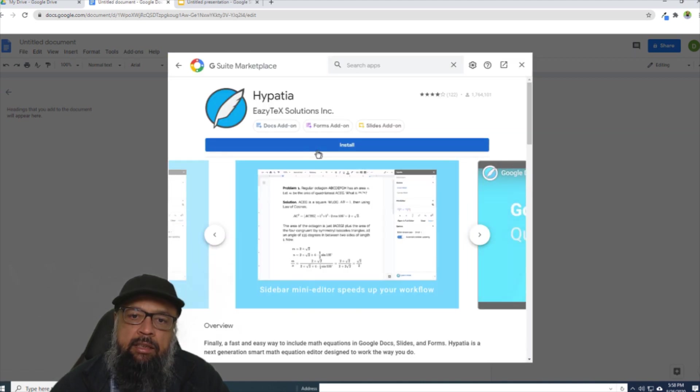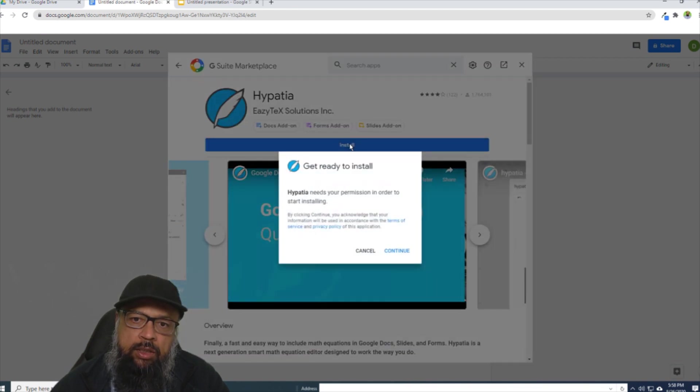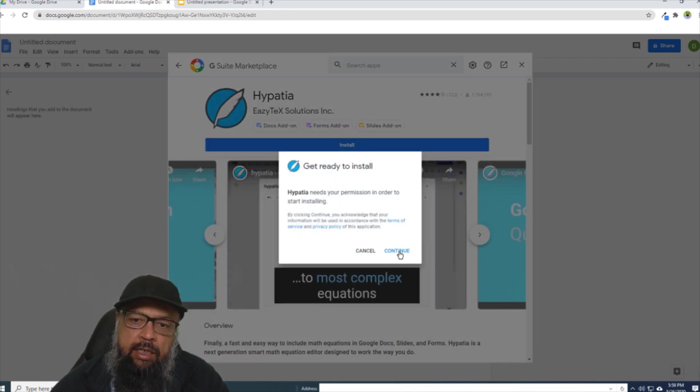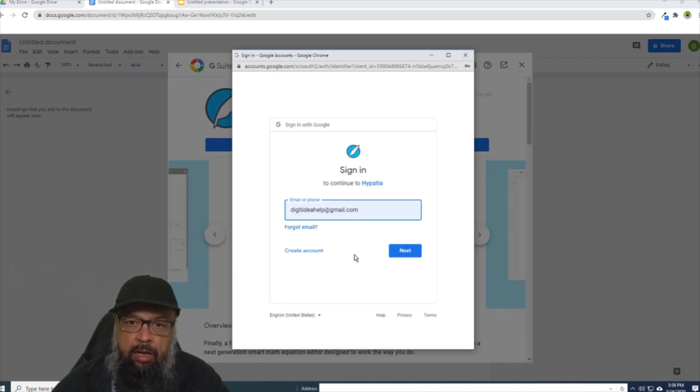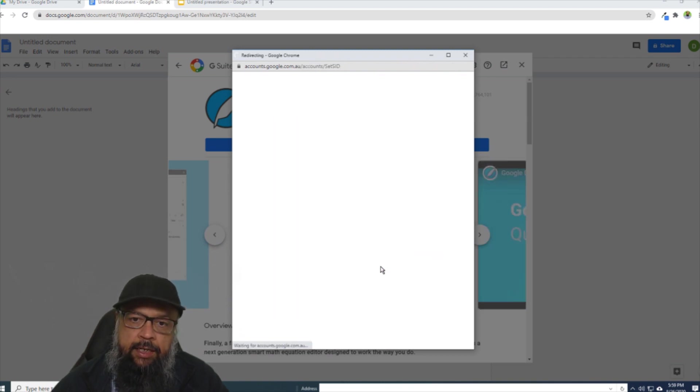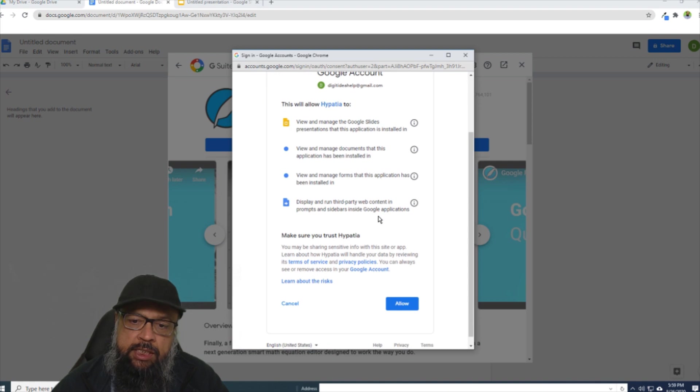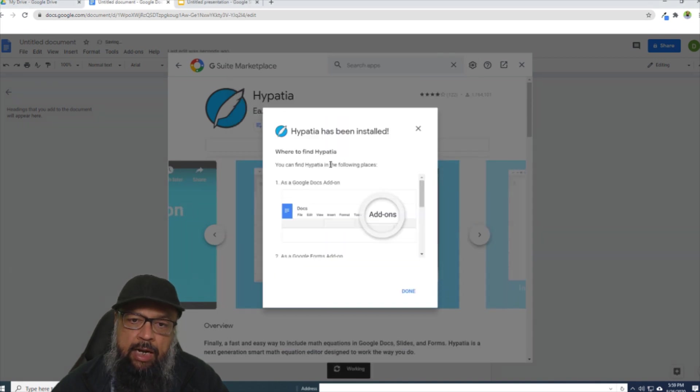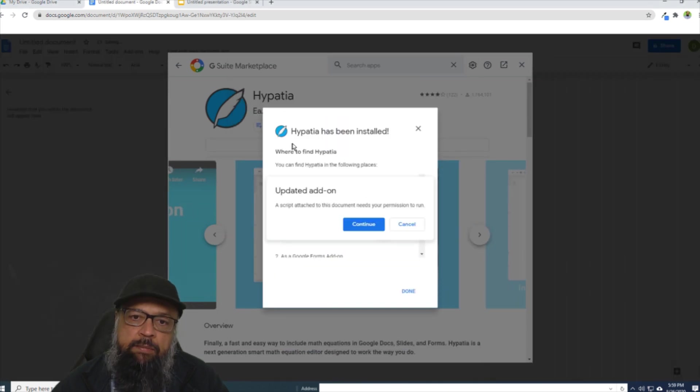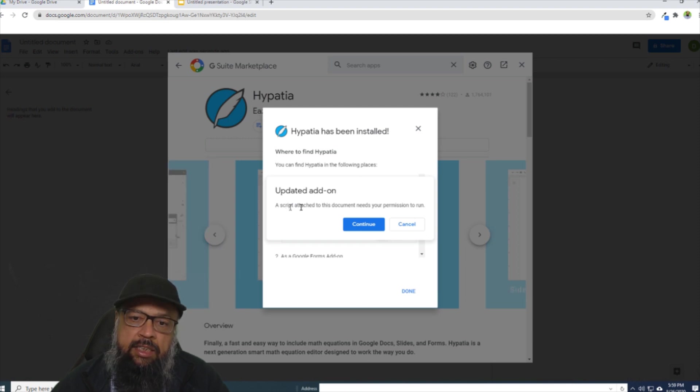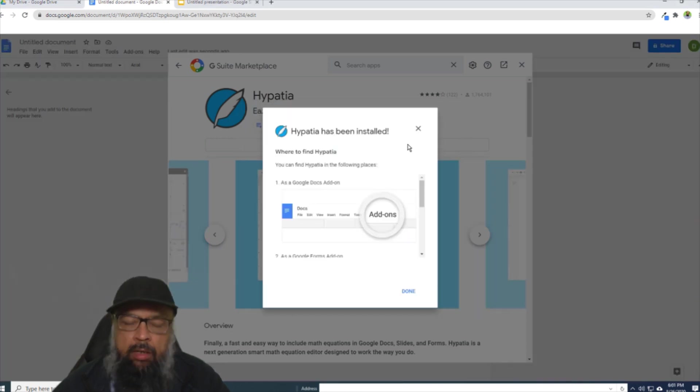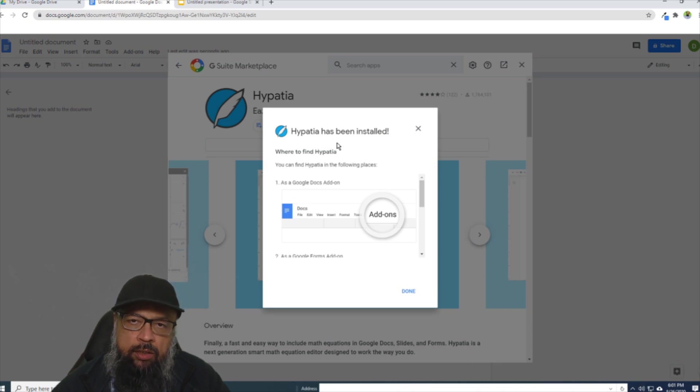And then there is this big blue button 'Install'. If I click on that, and then click Continue. And then I type my email and click Next, Next again, it will ask for some permissions. And I allow this and then I will get this message 'Hypatia has been installed'. And then there is a script I have to give permission. So I click Continue. And now Hypatia has been installed. And I click Done.